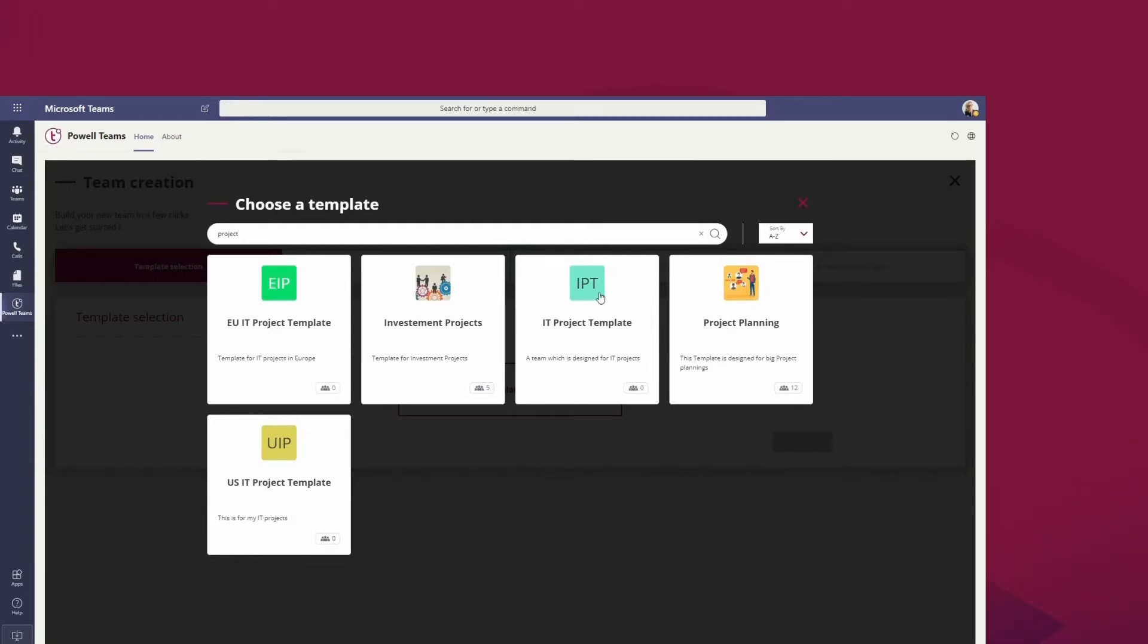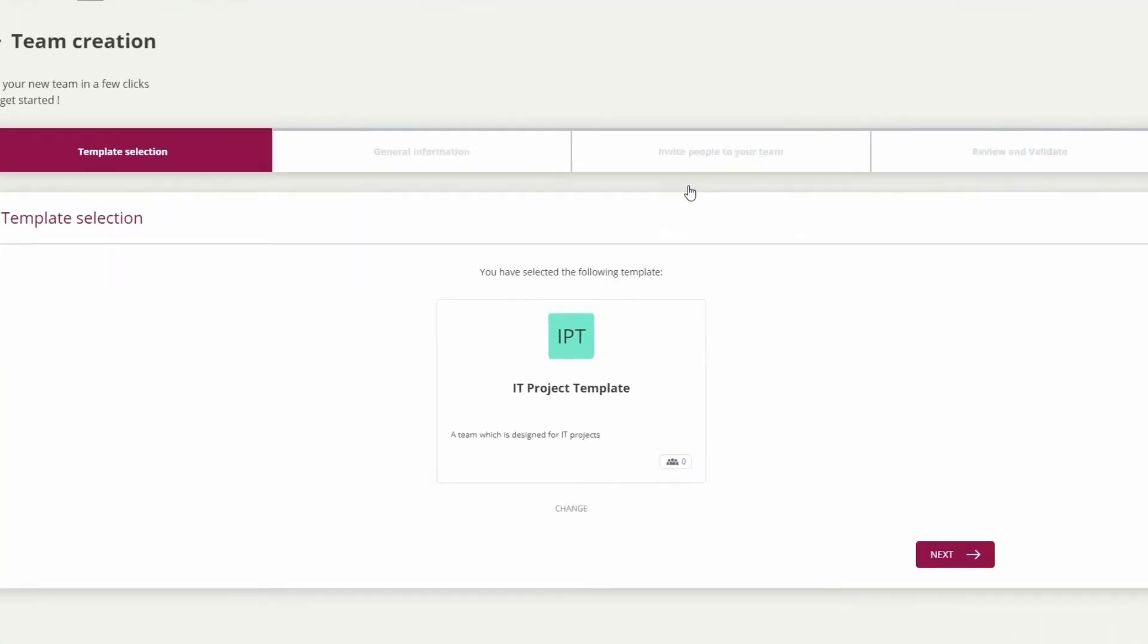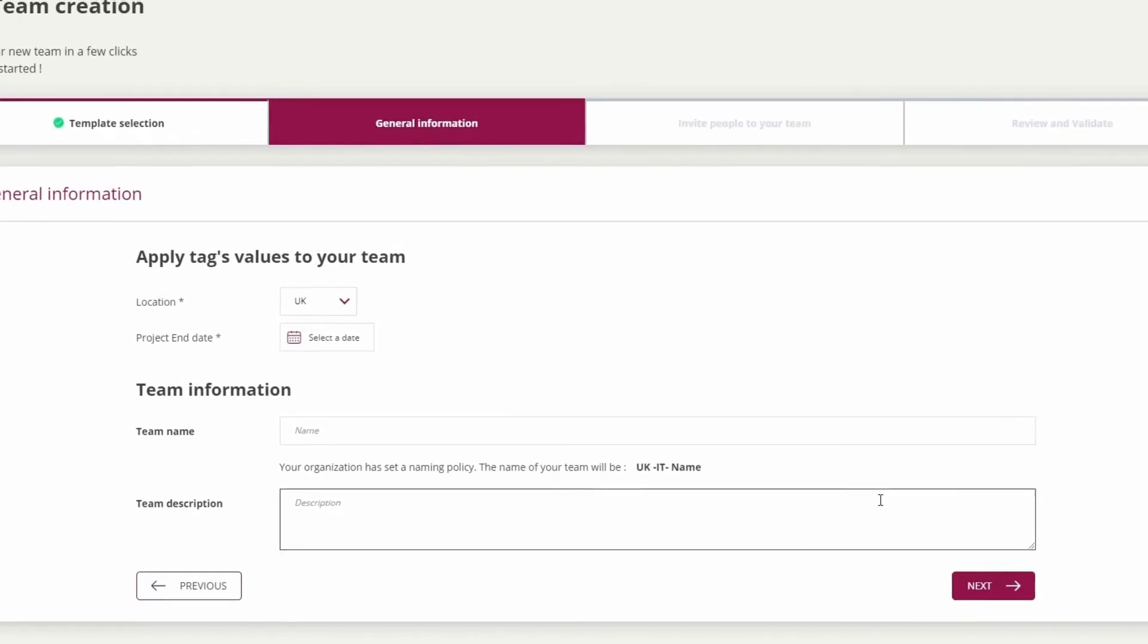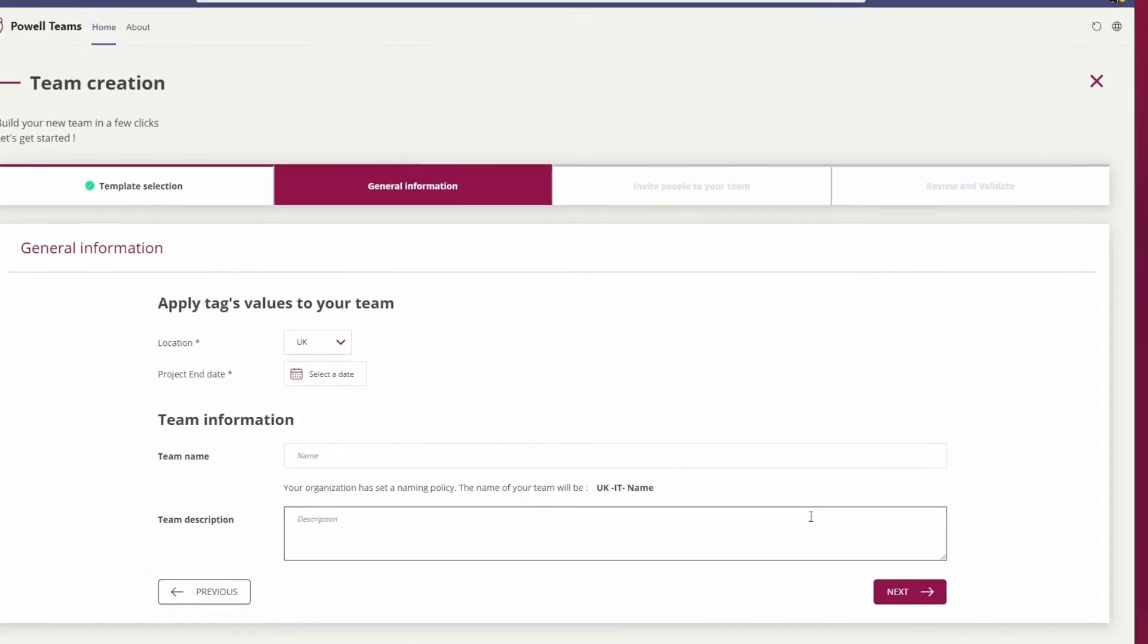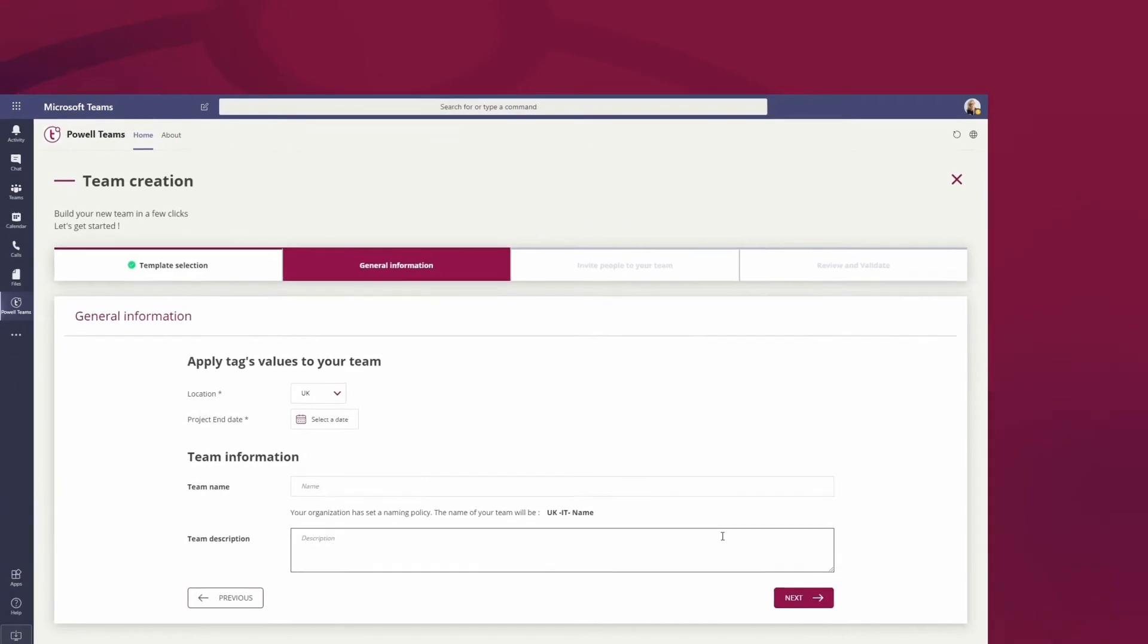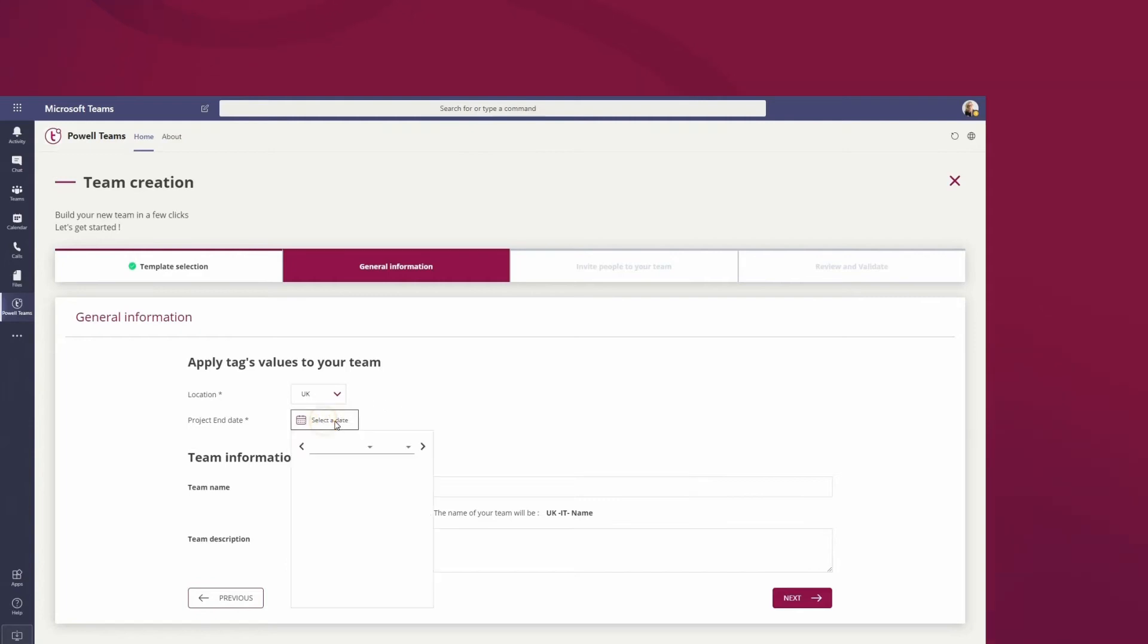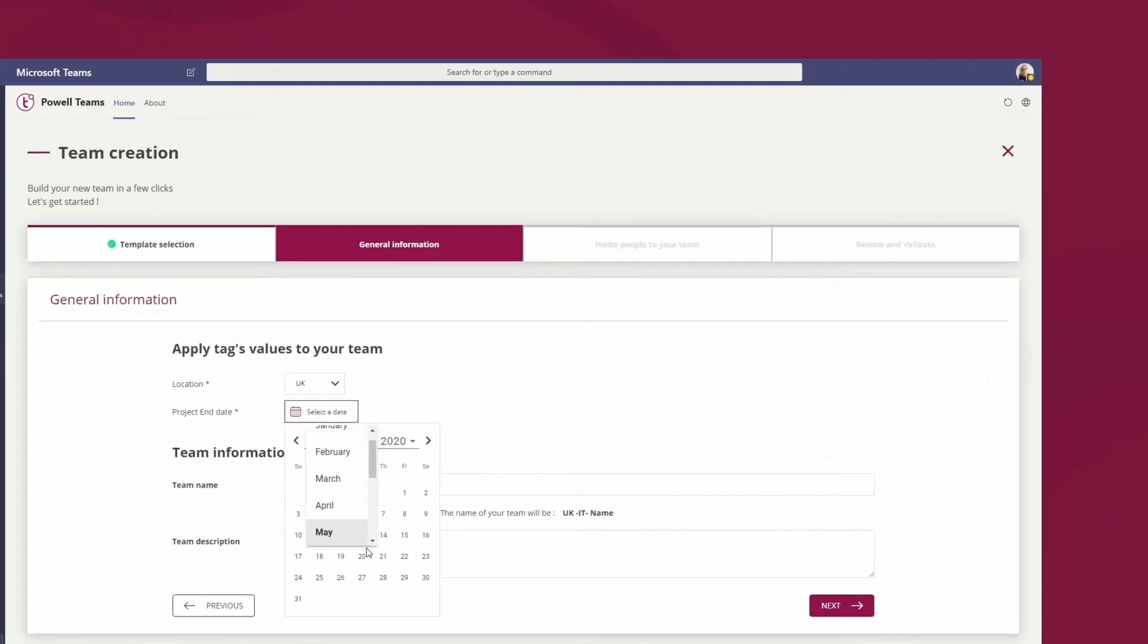Important tags are already shown on my screen with some already having default values. I am free to change these and certainly have to for the mandatory fields. We can change the country and location and also set a project end date. So in this case, my project will be finished by the end of June.